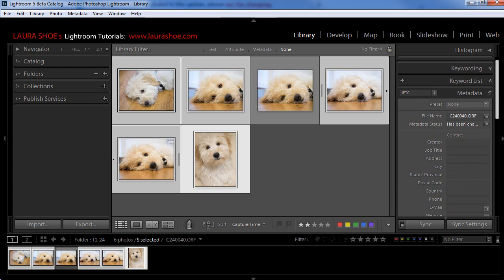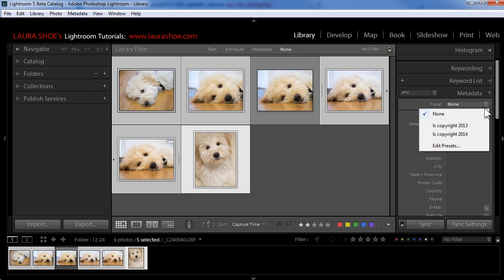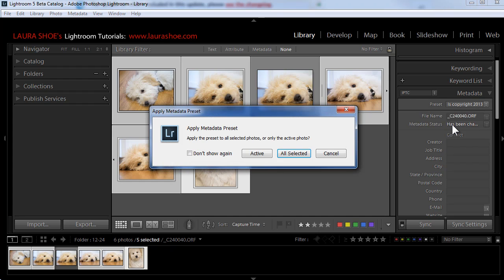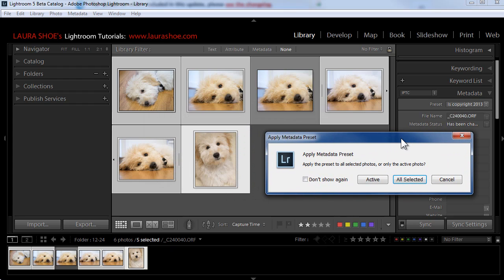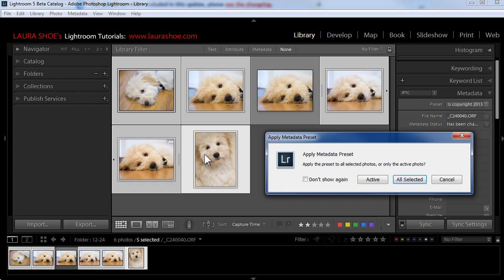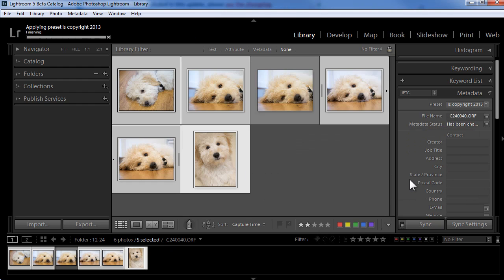Next, here in the metadata panel, I'll scroll up to the top and I'll choose the preset that I want to apply from the list here. These were actually 2013 photos. I'll select LS copyright 2013. Now it's asking me, do I want to apply this preset to all the photos that I have selected or just the brightest one in this selection or the active one. In fact, I want it applied to all selected.